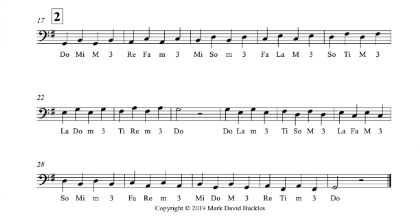Mi, Do — major third. Re, Ti — minor third. Do. Happy singing everyone.